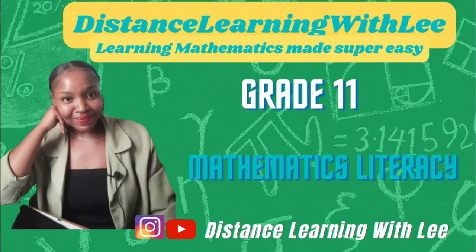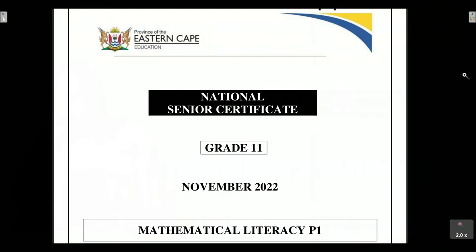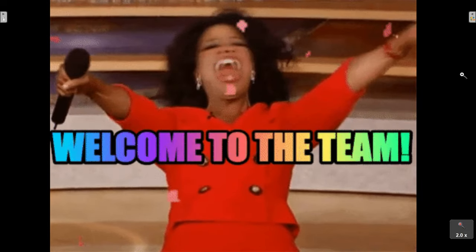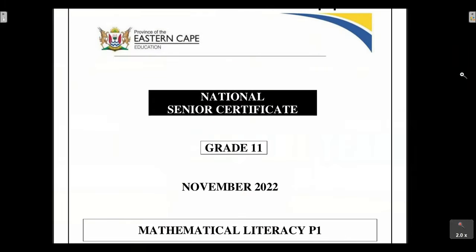Hey, mathematics learners, welcome to Distance Learning with Lee, where I make learning mathematics super easy. If this is the first time you've come across my channel, welcome! In this channel we tackle mathematics content — mathematics and mathematical literacy. I go through topics that you do in Grade 10, 11, and 12, and we also go through past papers.